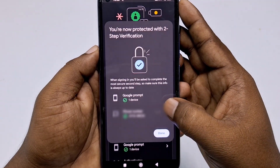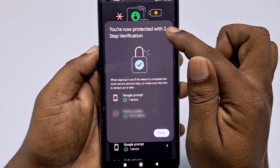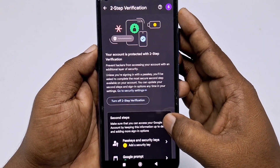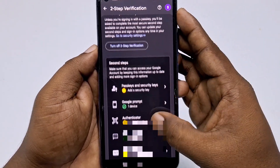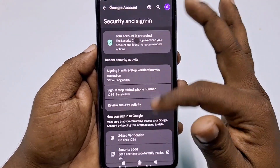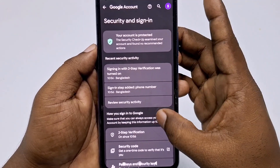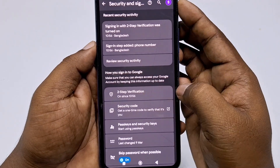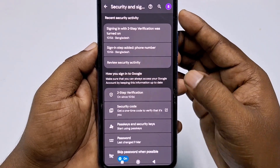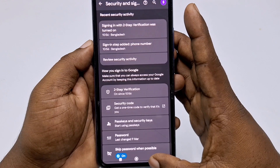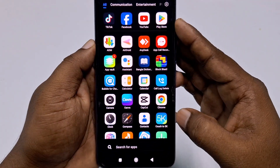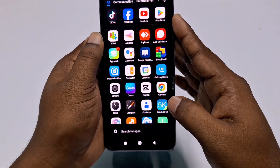You will now see a confirmation message: 'You are now protected with two-step verification.' Click 'Done.' Go back and refresh, and you can confirm that two-step verification is already turned on. That's it — by this simple process you can turn on two-step verification in your Gmail or Google account easily. Thank you so much for watching.